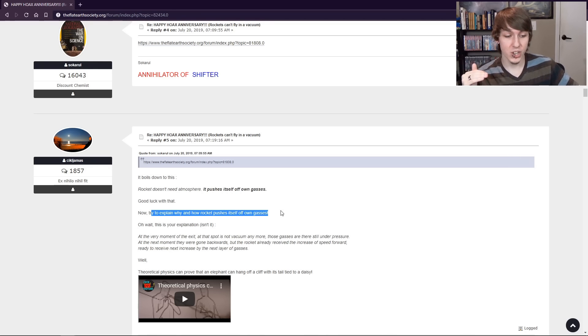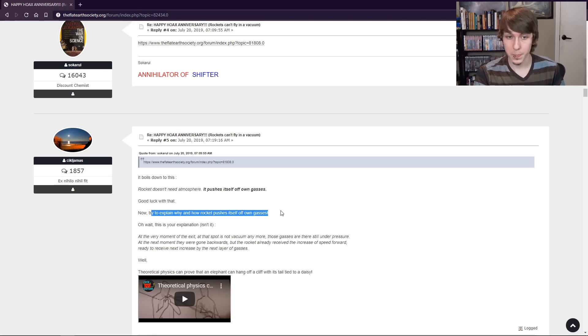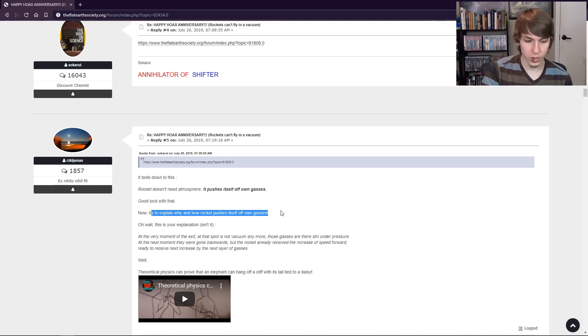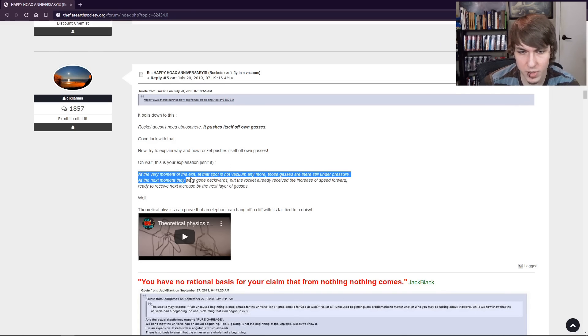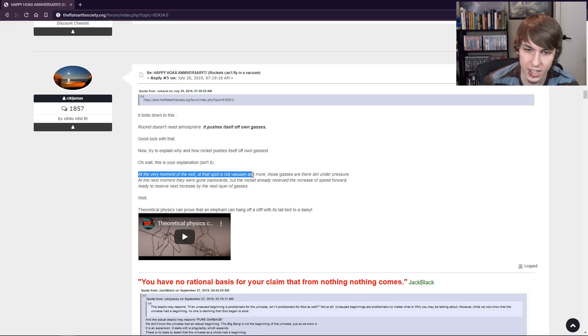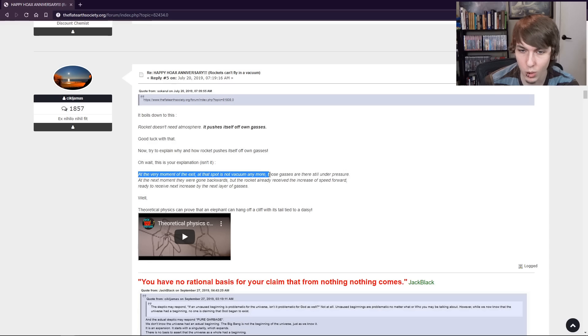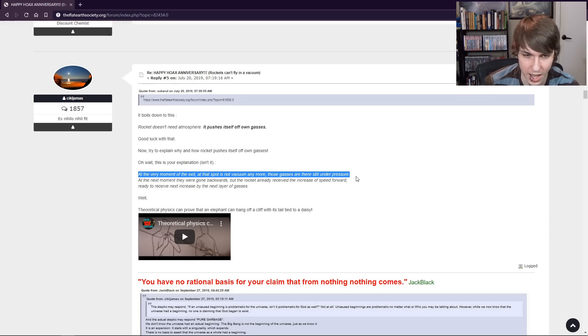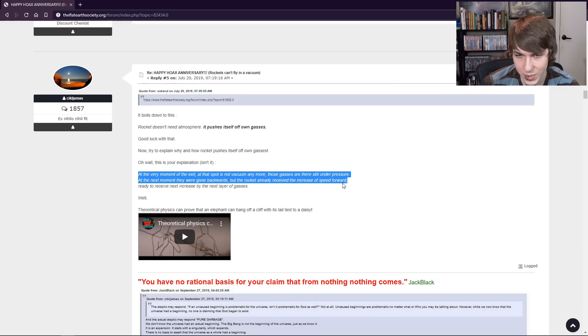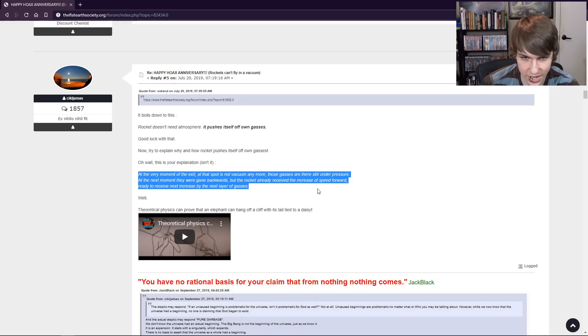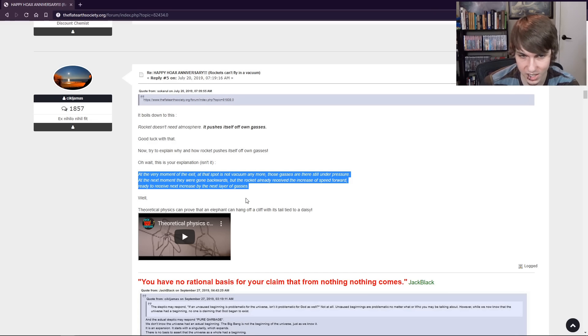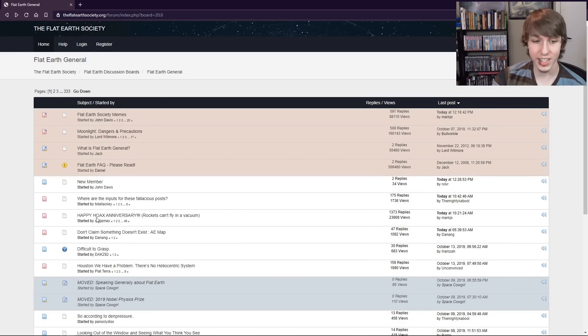Now just imagine the same thing, but with fuel. Now imagine if that fuel was on fire. Oh wait, this is your explanation, isn't it? At the very moment of the exit, at that spot, is not vacuum anymore. The gases are still under pressure. At the next moment, they were gone backwards. But the rocket already received the increase of speed forward. Ready to receive next increase by the next layer of gases.